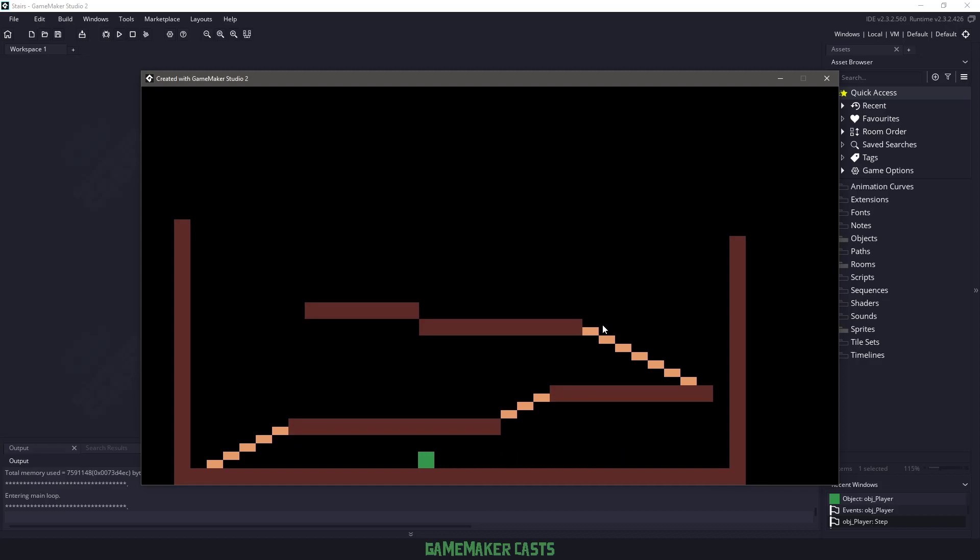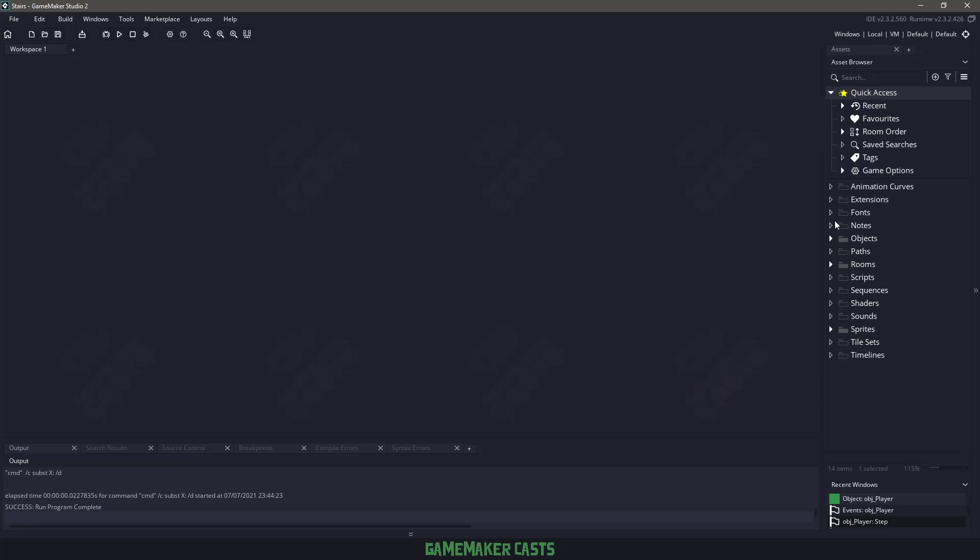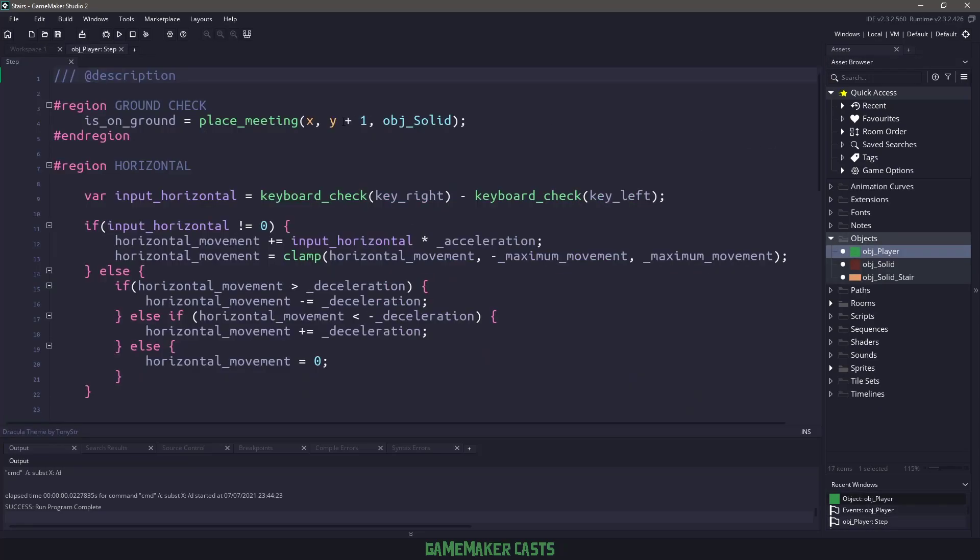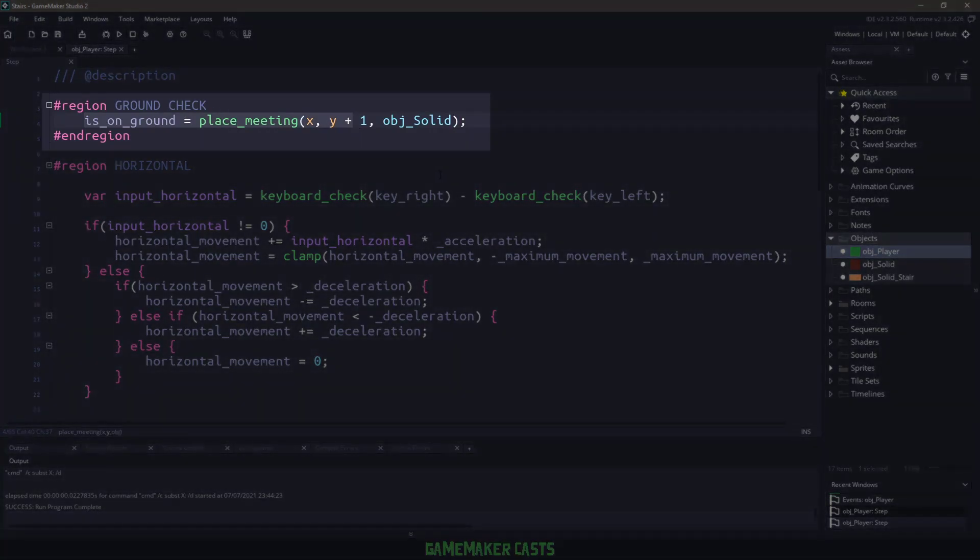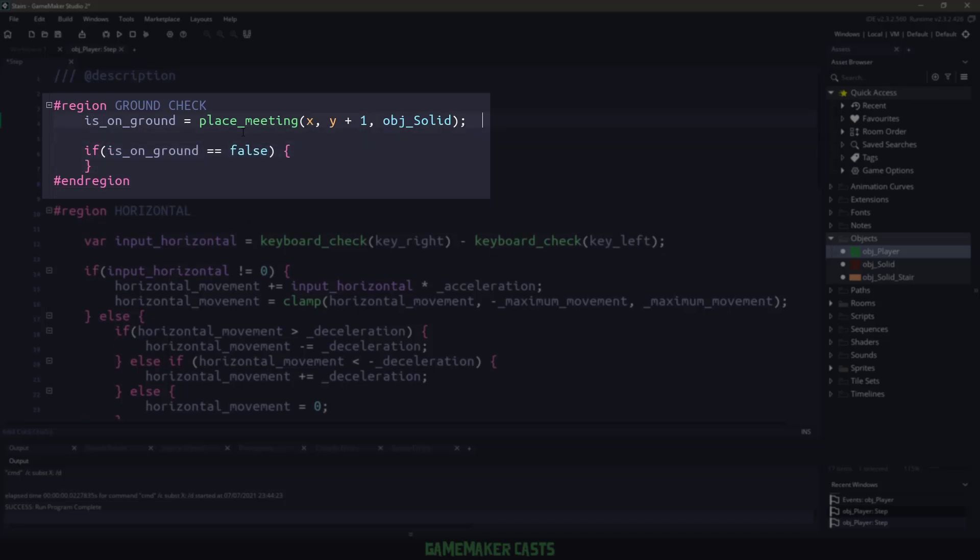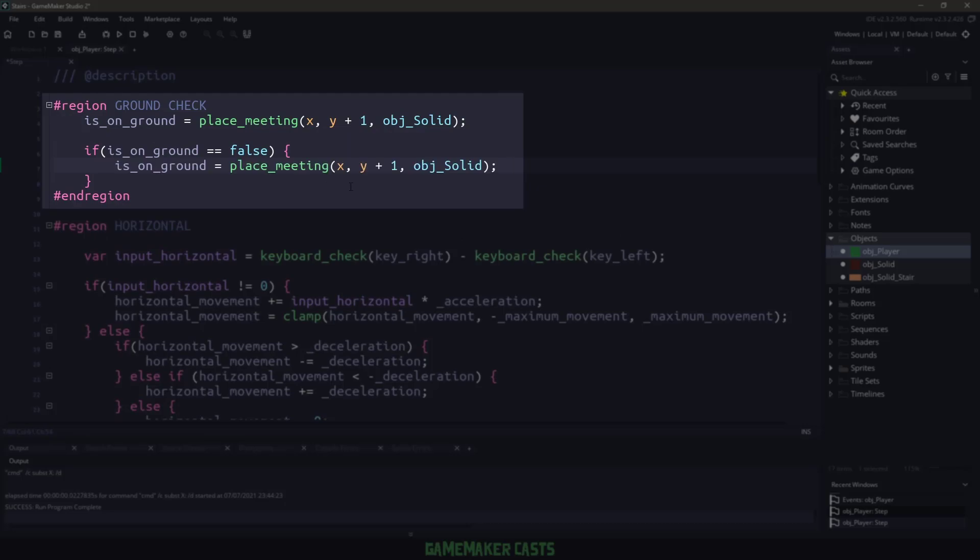So the first thing I want to fix is the actual jumping on the stairs itself. If I go into the objects and then go to the object player and the step event, you can see right here at the top we have an is ground check. Now there's two ways that we can write this. We can check to see if the ground is equal to false, so is on ground equals false. Then we can perform another check.